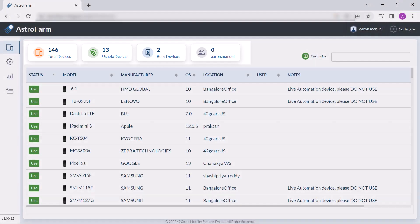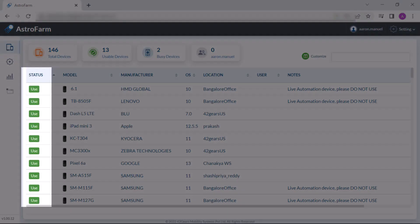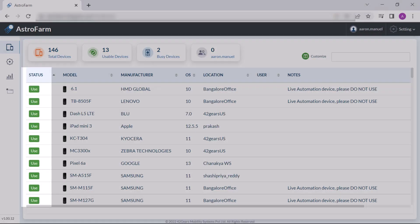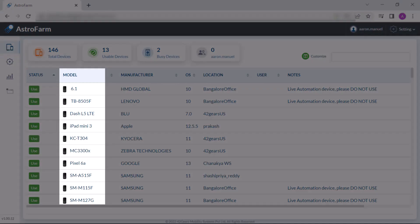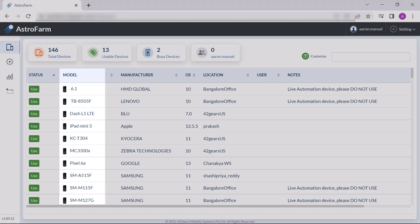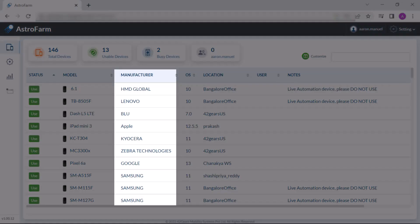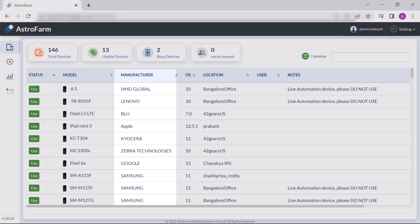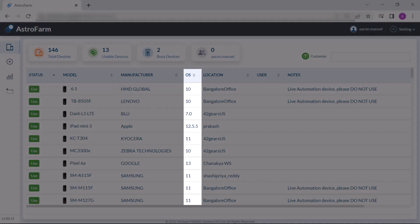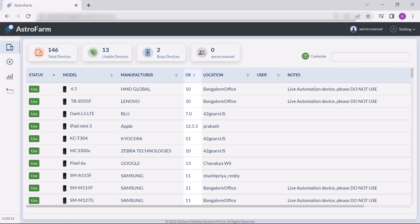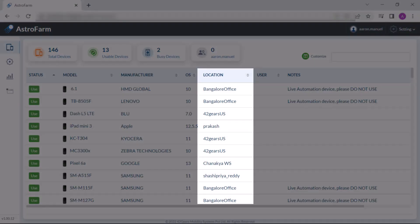Furthermore, you can also look into the status of each device, the model's number, the manufacturer, the operating system. Also, you have insight into contributors and location.